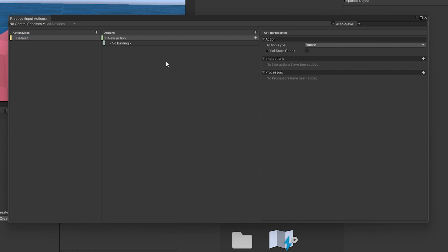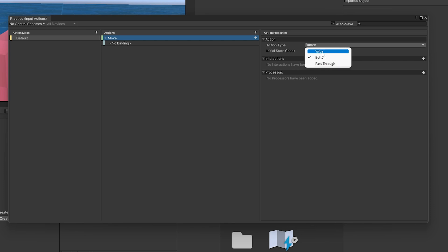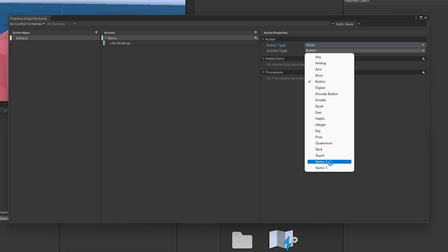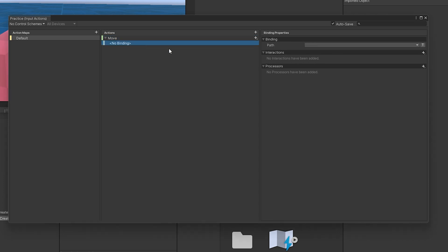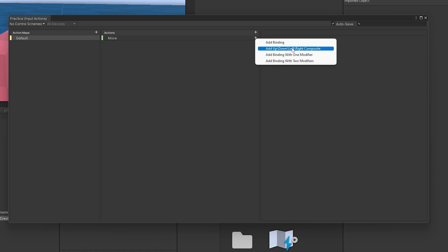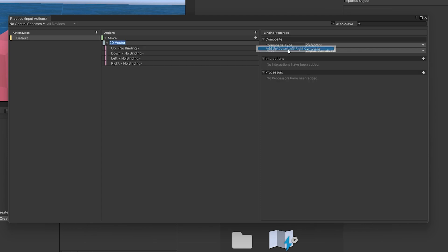Then we have Actions over here. The idea behind actions is we can set up singular actions and have multiple different bindings to them. So for this one, we're creating a simple move system — 'Move'. These actions have action types associated with them, which are the values we're going to be looking for. This one's set to Button, but if we're doing movement, we're going to want a Value. For control type, we're going to want Vector2. Now that we have that, we can go into Bindings. They actually supply a very nice one for movement called Add Up Down Left Right Composite.